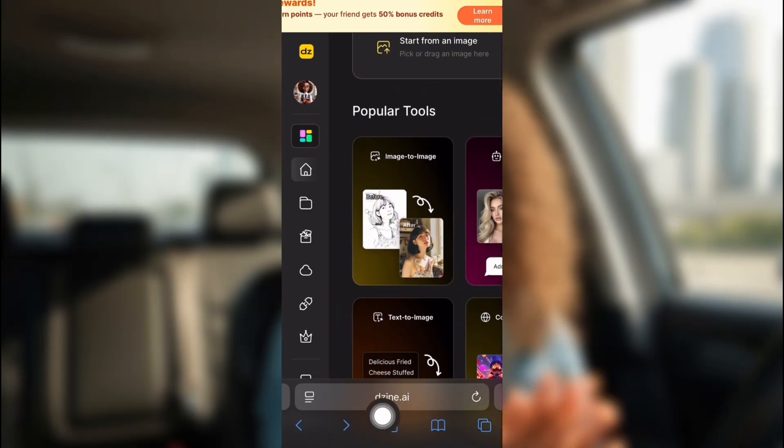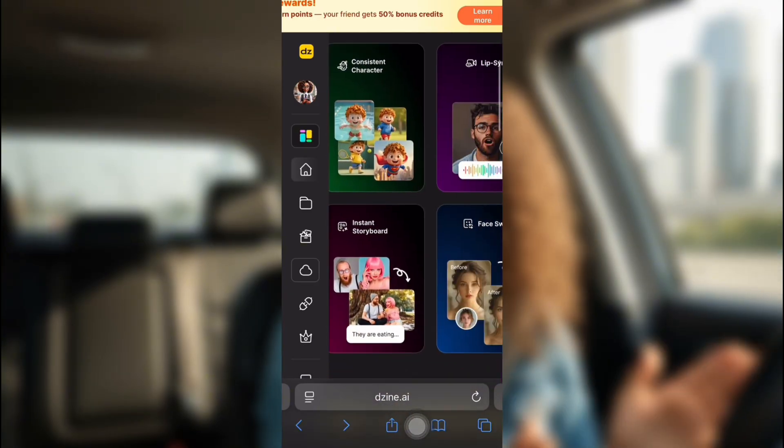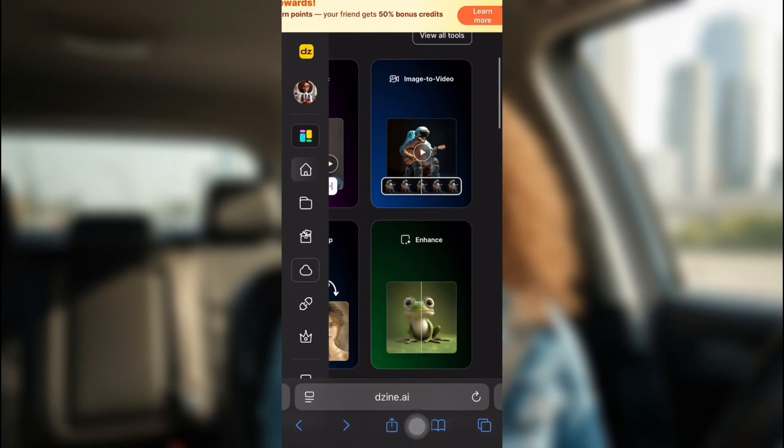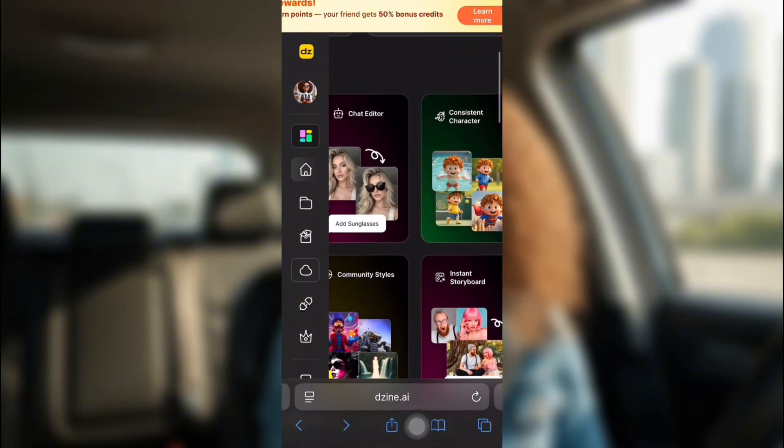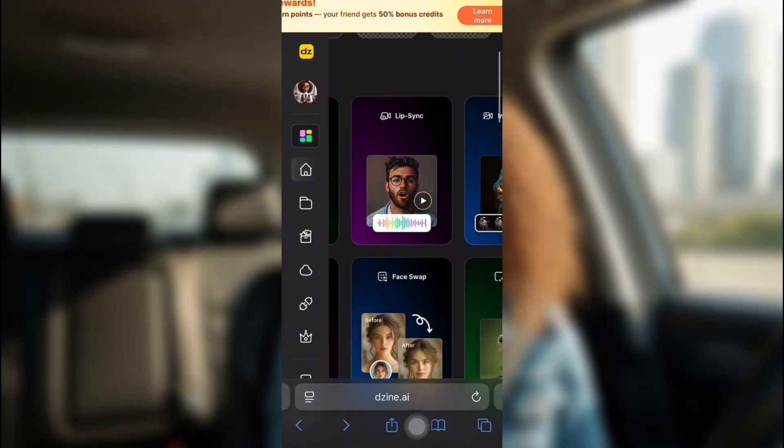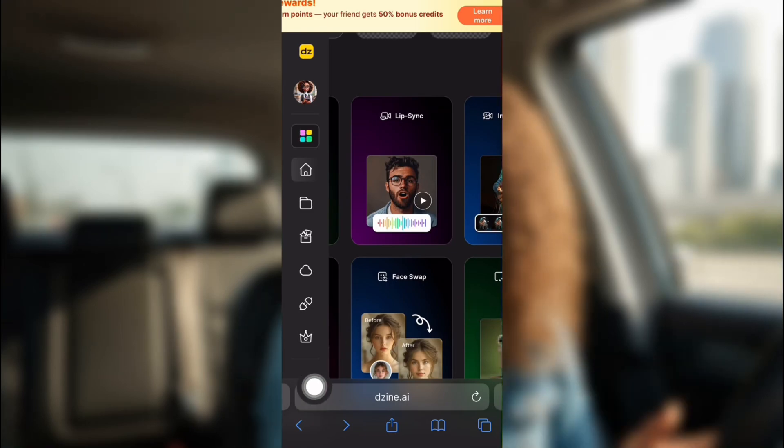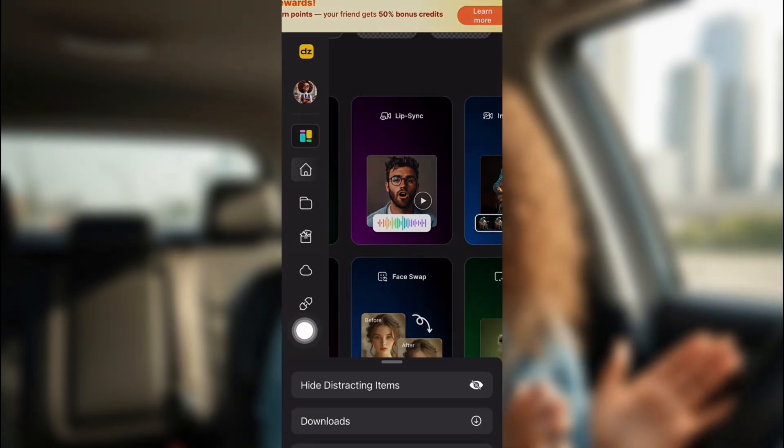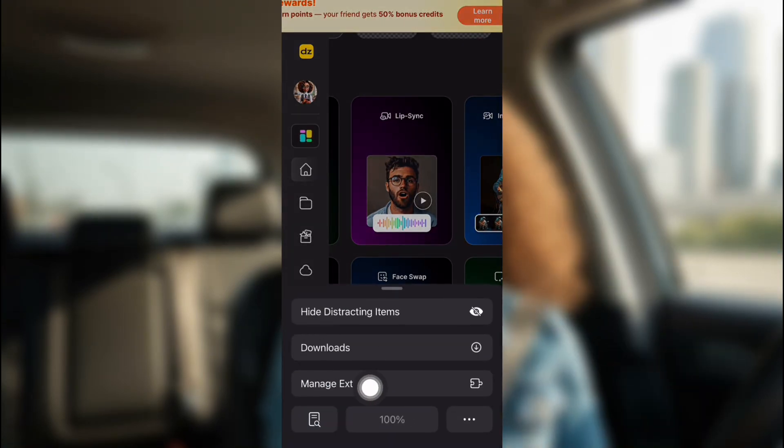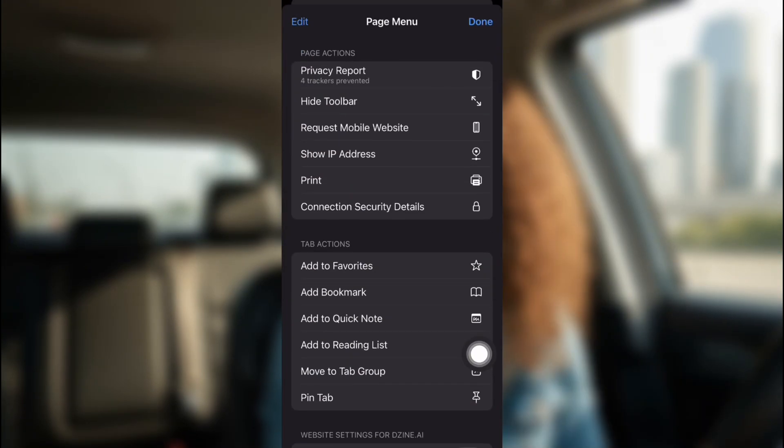Now, they have a ton of AI tools you can use on here, but today, we are using Lip Sync. As you can see, it's right here. But if you can't access Design, just go down in the corner right on the left, and then click the three little dots.